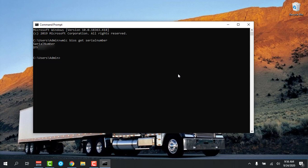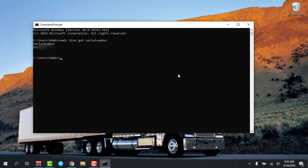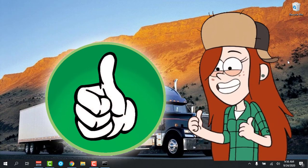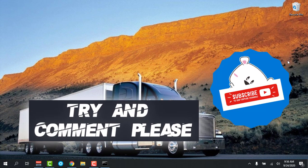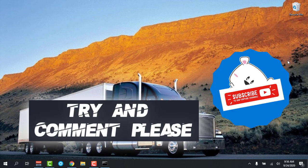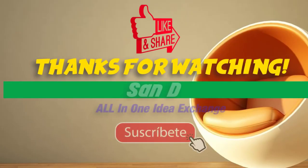If you like it, give a thumbs up to my video and comment and subscribe please. Thanks for watching.